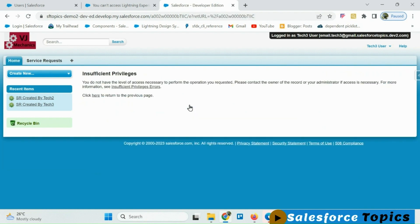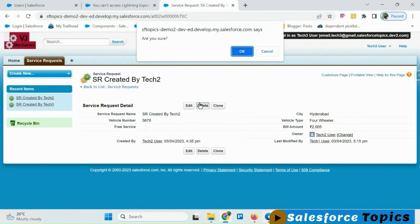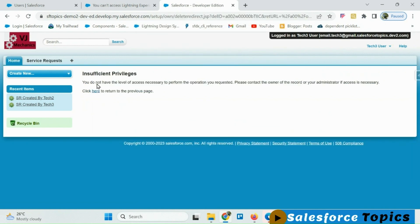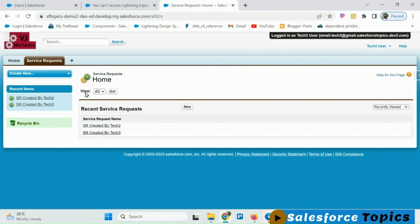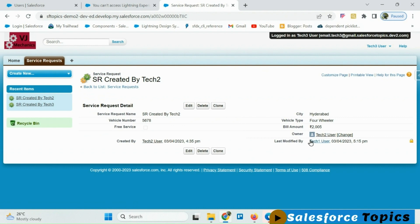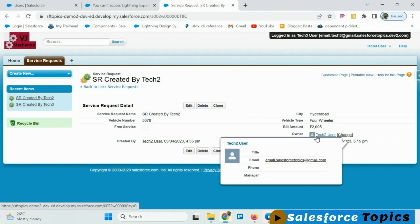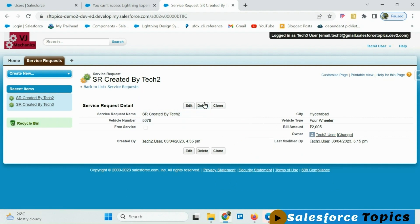Let's try to edit this record — he gets an insufficient privilege error. Let me also try to delete — he will not be able to delete either, since tech 2 manually shared only read-only permission to tech 3. Tech 3 can only read this record; he will not be able to edit, delete, change the owner, or transfer it to other users, as he does not have full access.